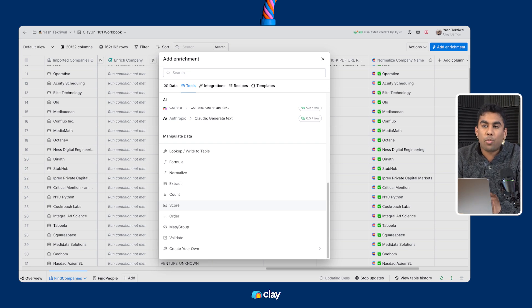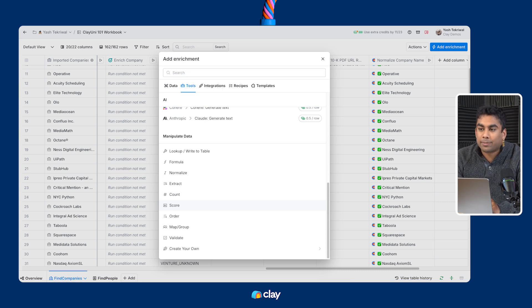That's everything that we've got for data cleaning. Up next, we'll take one more look at AI copywriting.